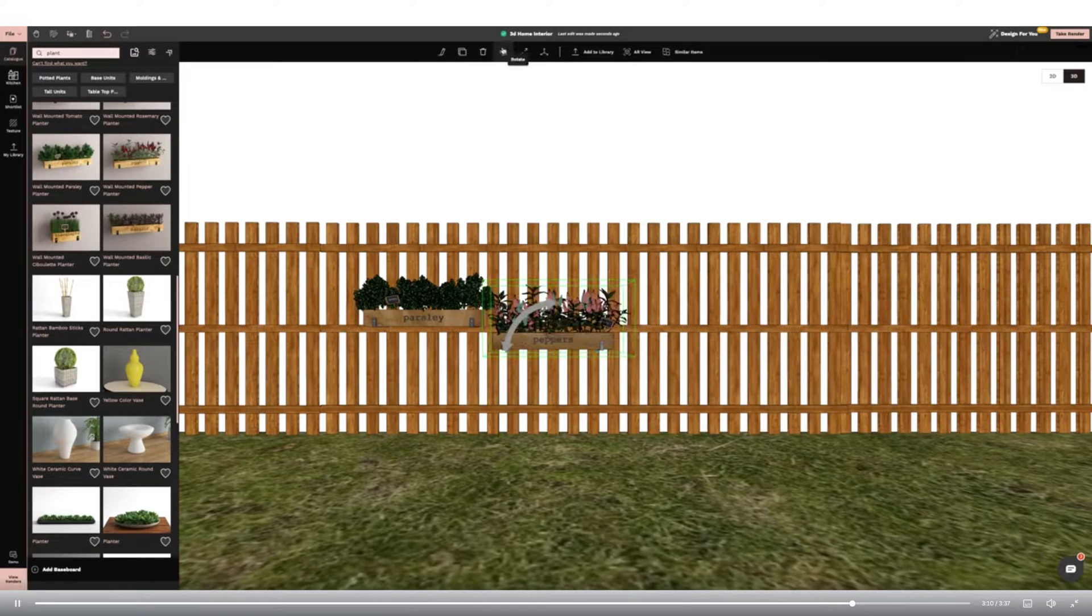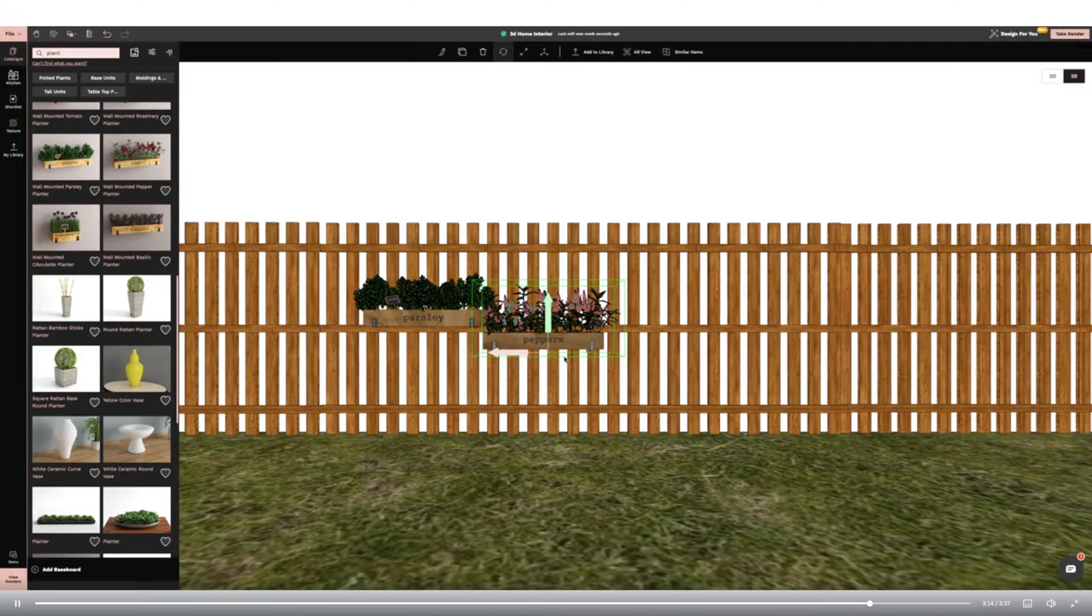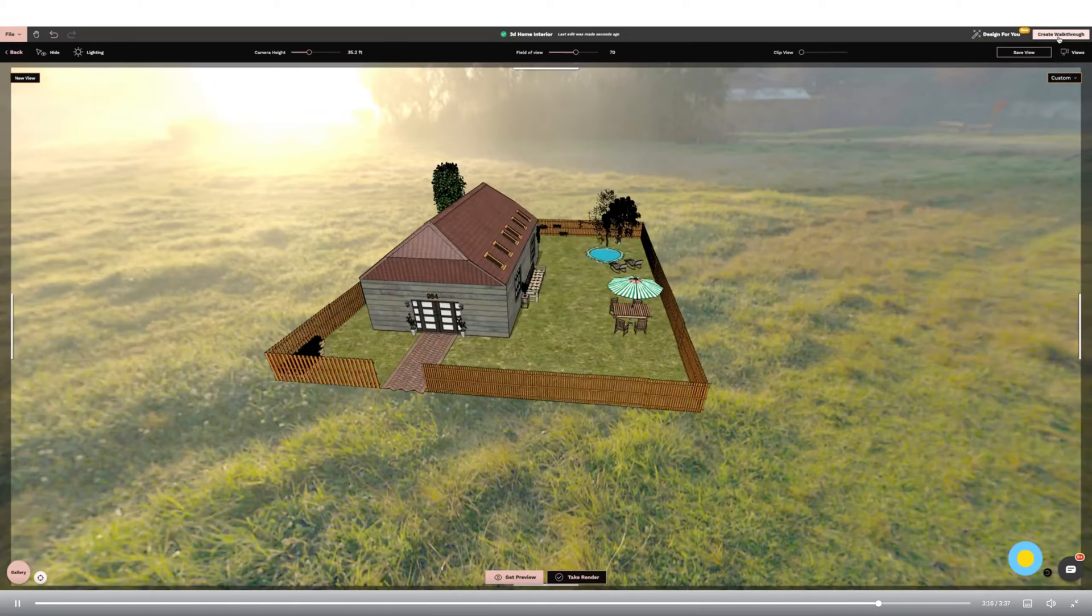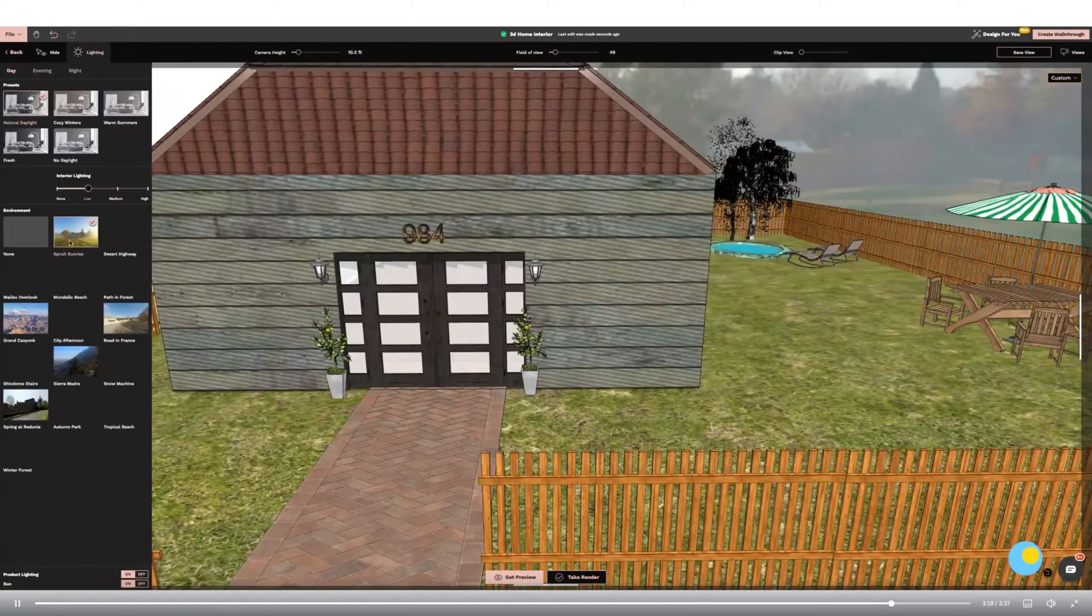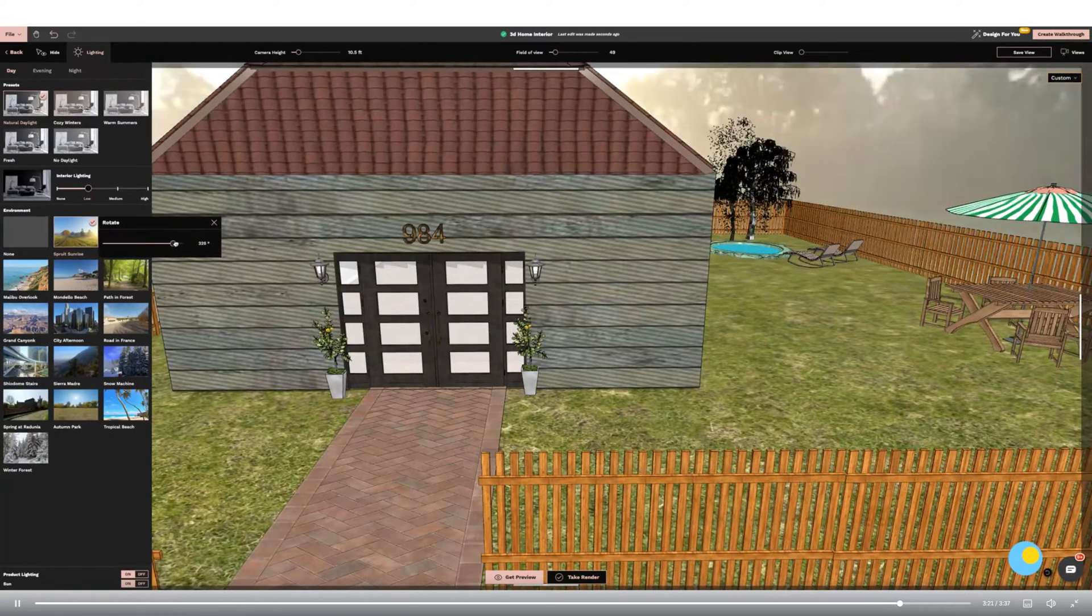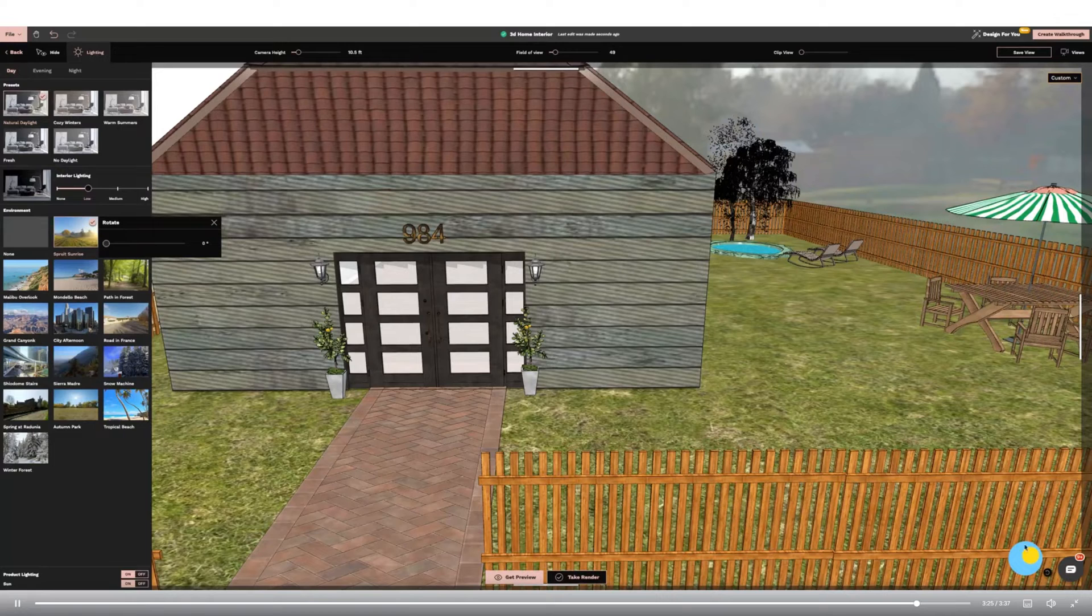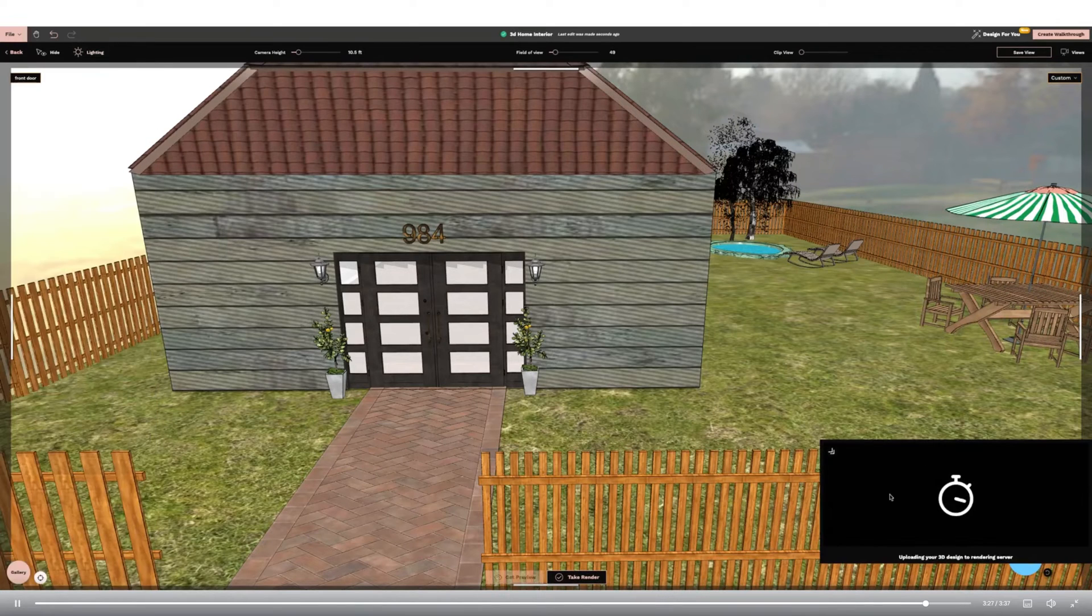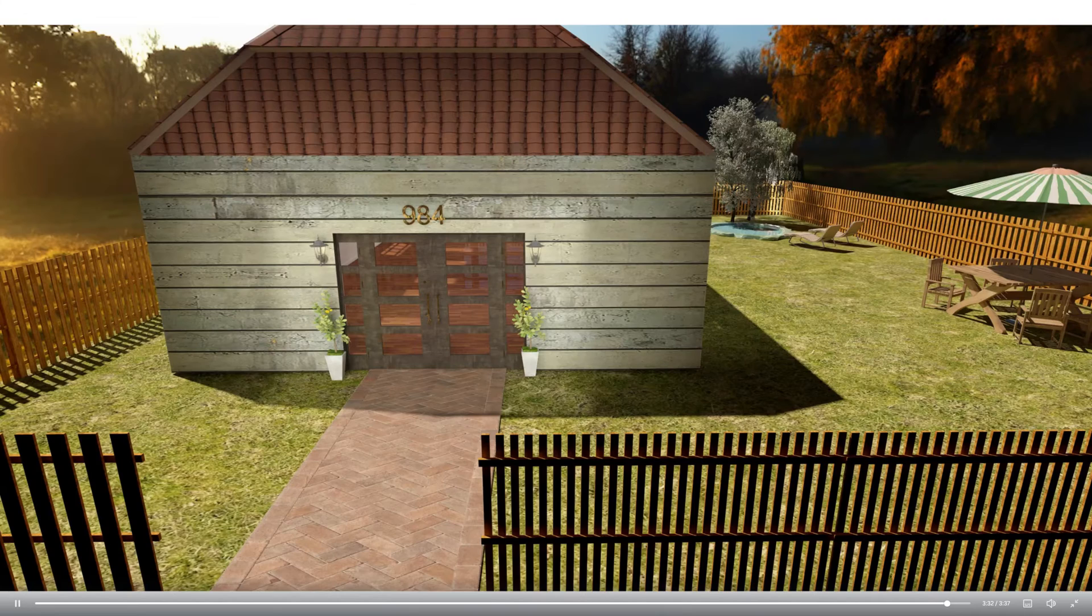Now I'm going to take my render by clicking take render in the top right hand corner. I can amend the external environment in the panel on the left hand side. I can amend the sun using the icon in the bottom right corner. To get a preview of the render go to the bottom middle of the screen. The render will appear on the bottom right. If you are happy click take render again from bottom middle. Choose the 4K option for the best quality. Here are the finished renders.